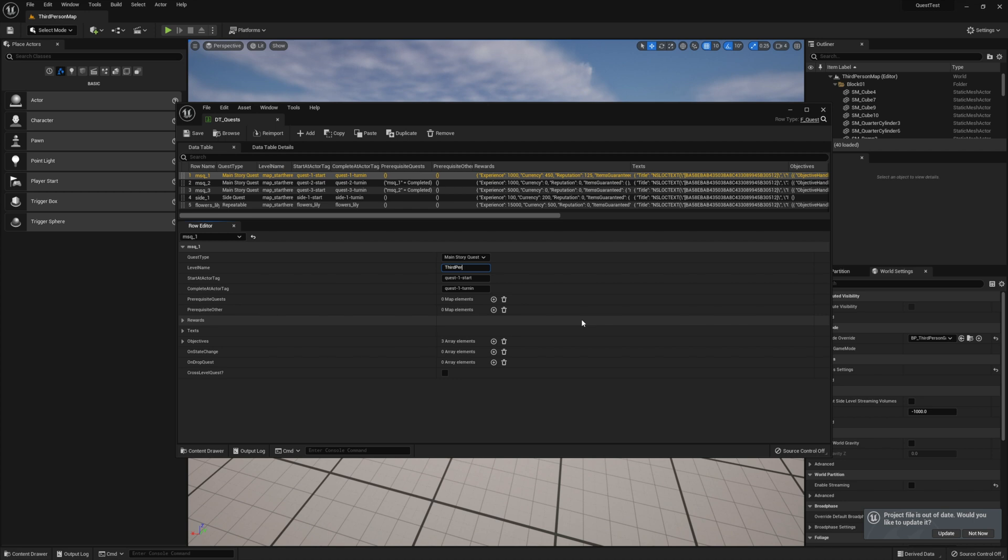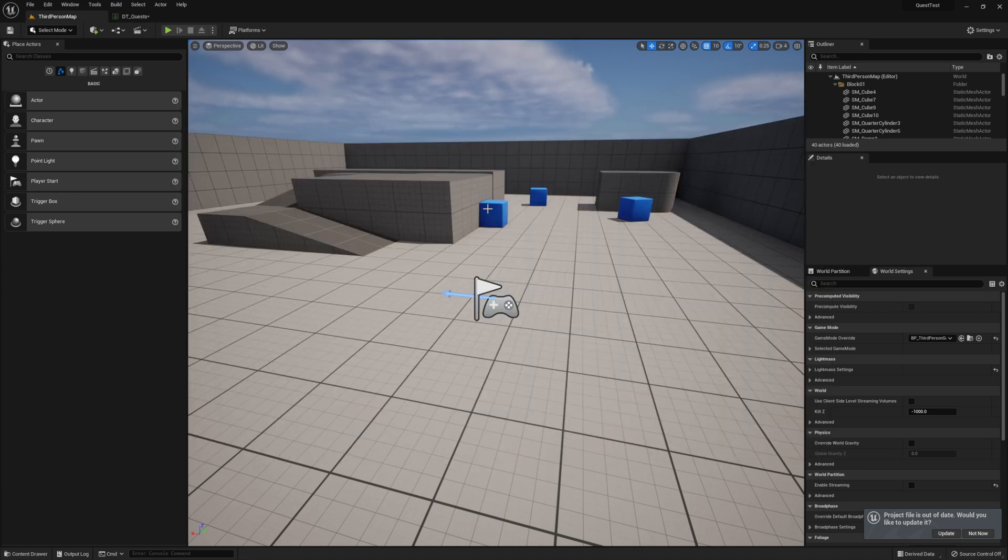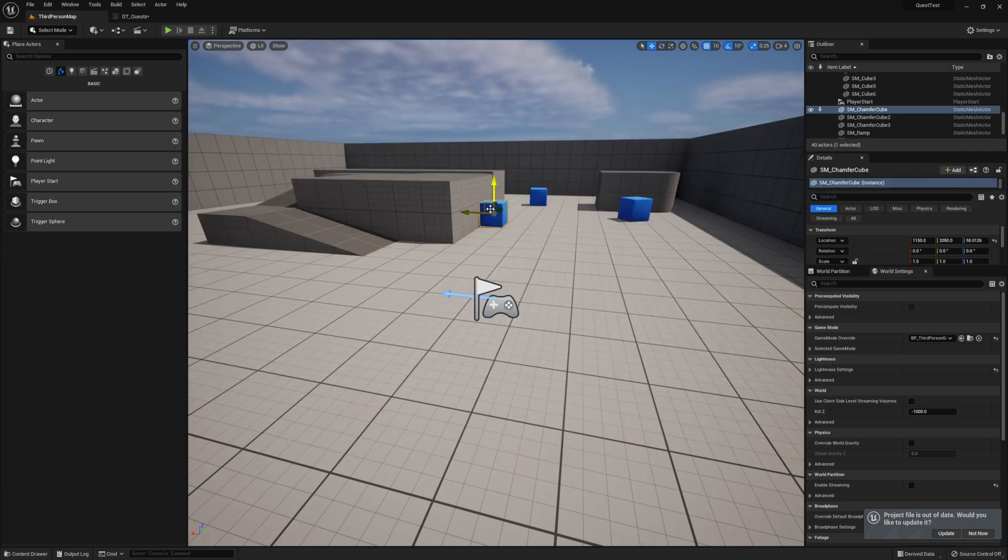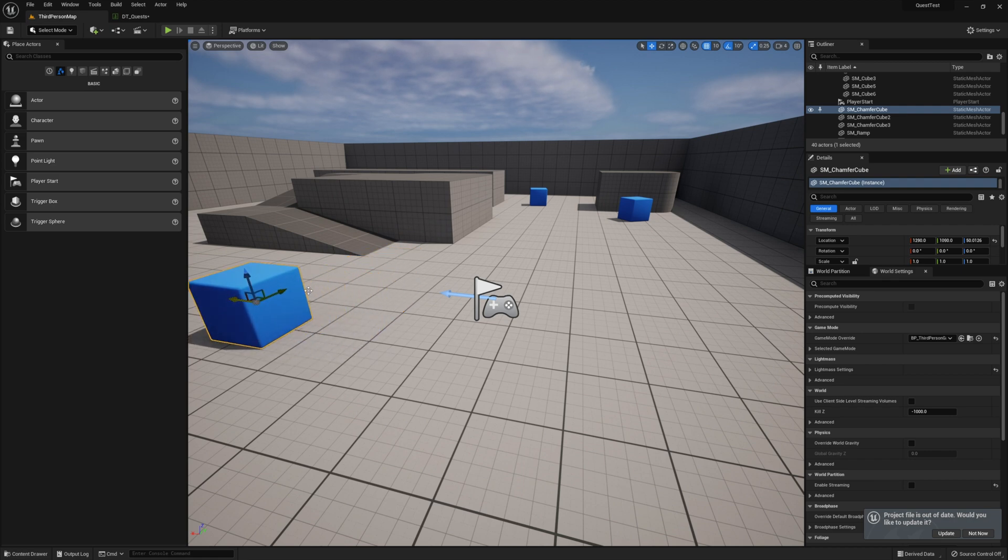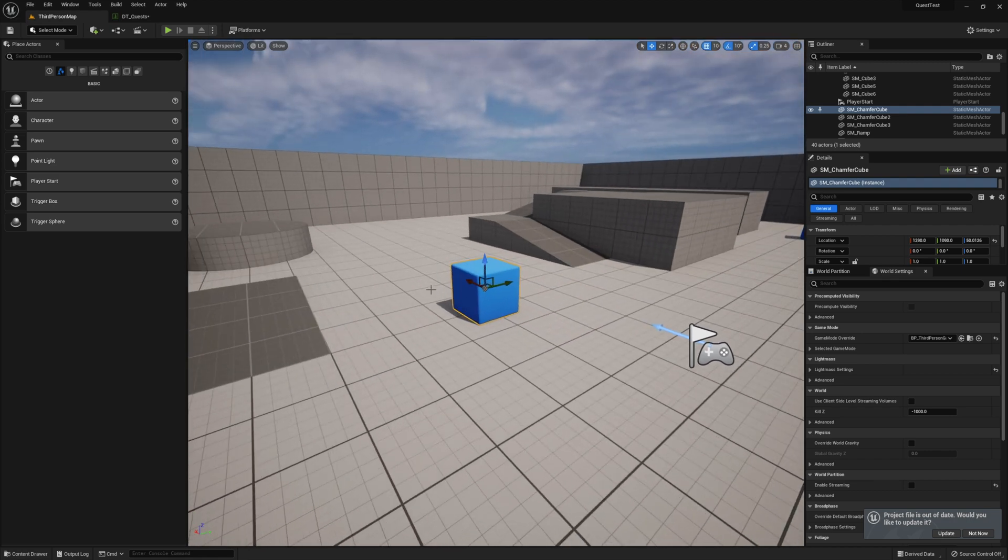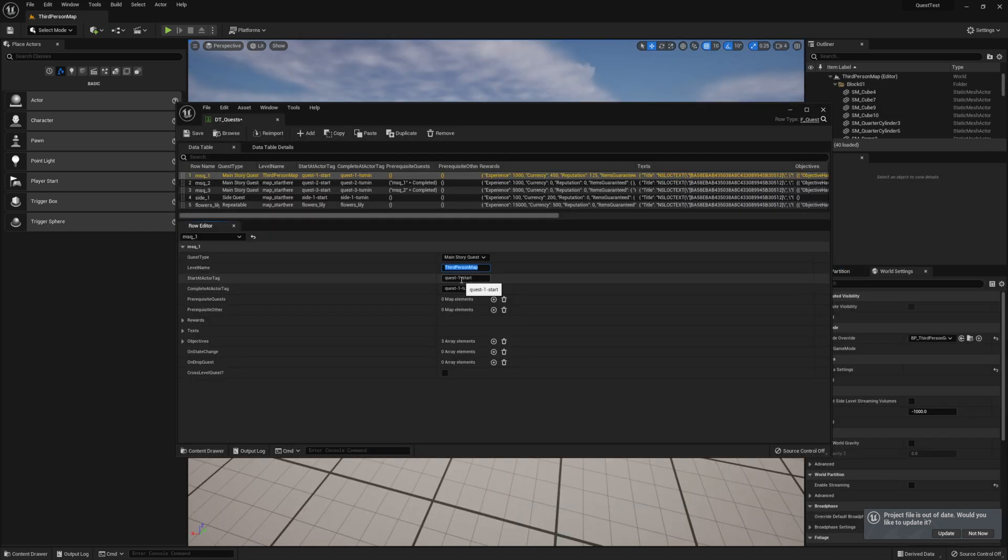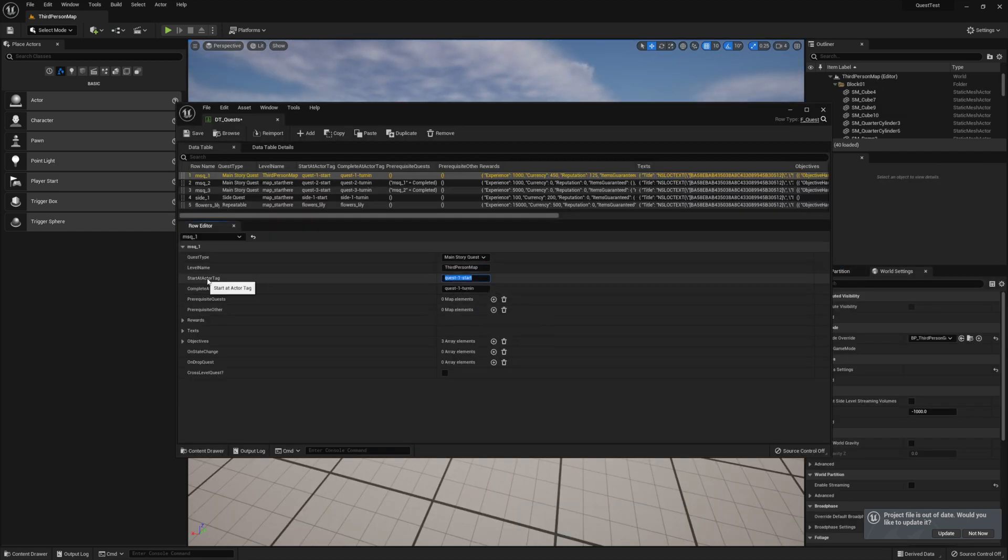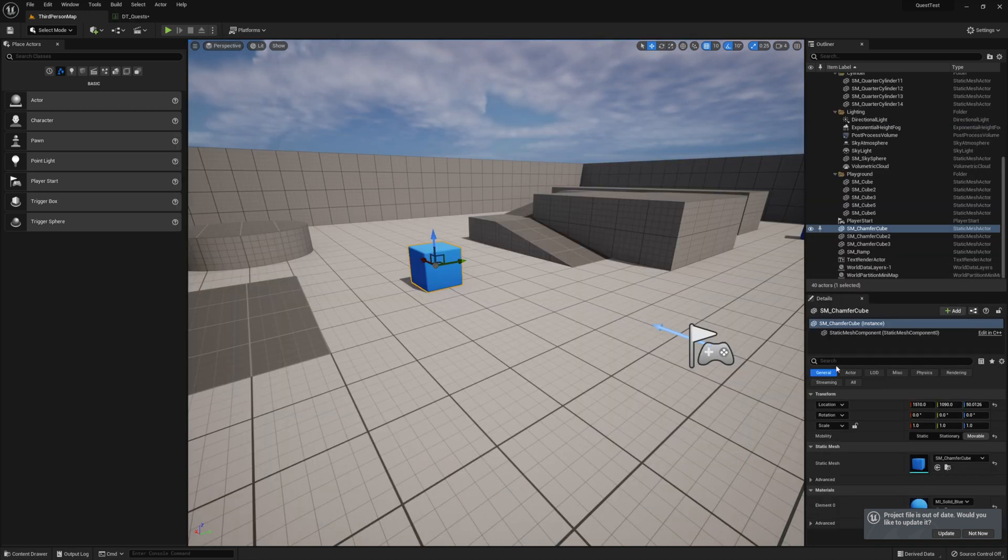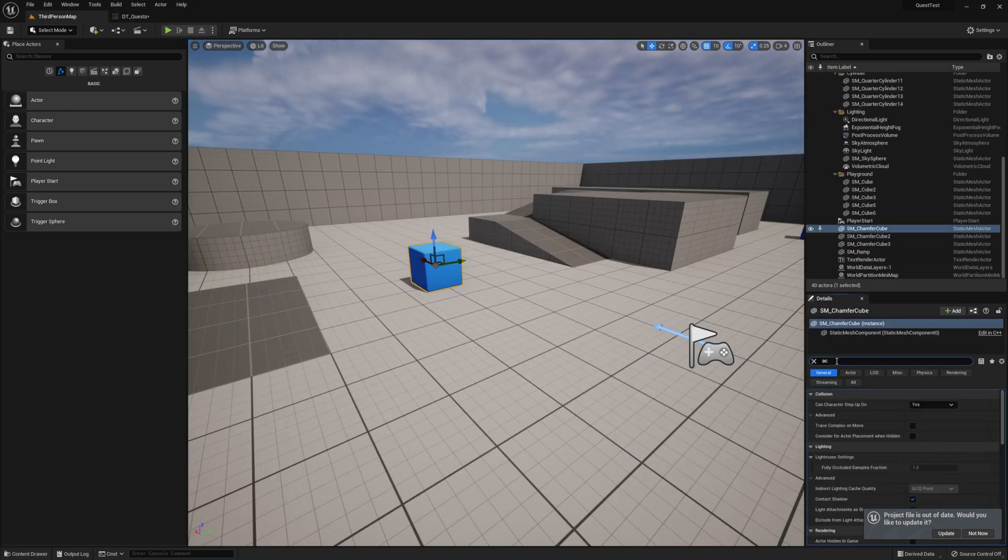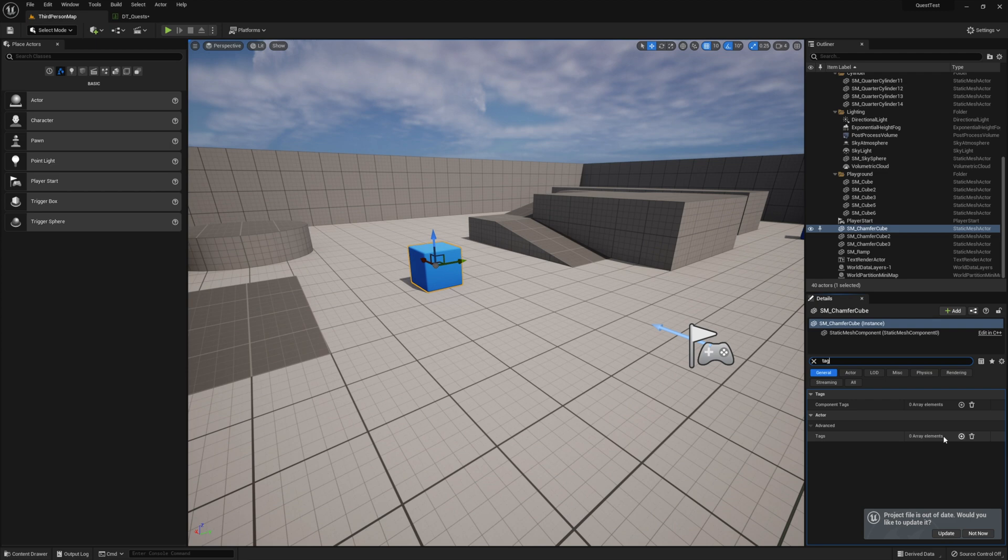Next, we need to add the tags from our quest to the actors in our world. I'm going to use these three cubes. The first will be where I pick up the quest, the second is the one I will travel to and interact with, and the third cube will be my final travel to objective, as well as where I turn the quest in at. Go ahead and copy the start at actor tag from the table, then search the details panel for our actor tags on our first cube, and then add the tag.